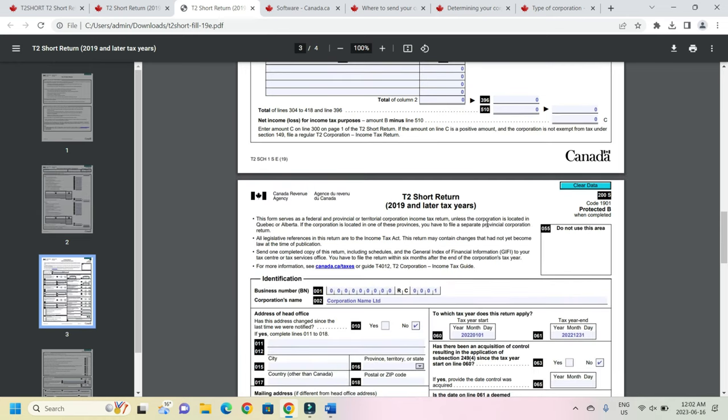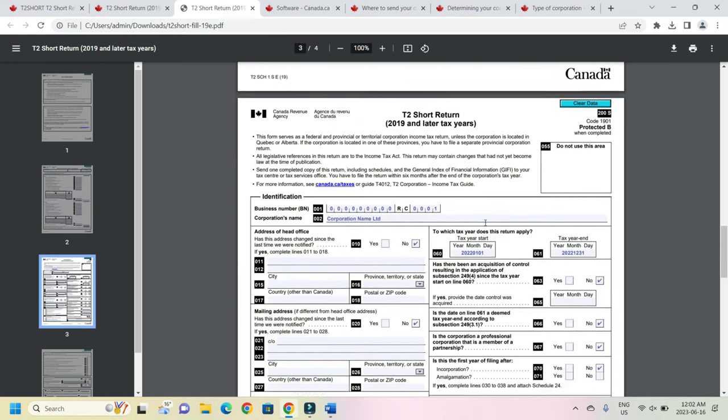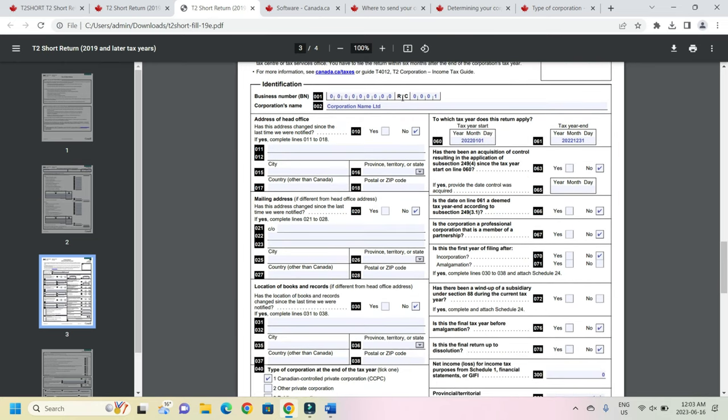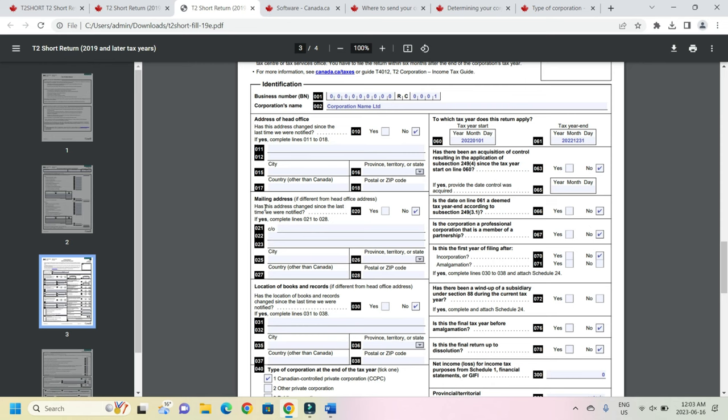Now when it comes to this page three, you enter the business number followed by RC and the four digit number which is there in your incorporation document. Then corporation name as in the incorporation document. Then address of head office. If it has changed then the response will be yes. If it has not changed then the response will be no. If it is yes then the address will have to be updated here: city, province, everything. Same goes with the mailing address. If it has changed the response will be yes. And if it has not changed then the response will be no. And then if it is yes fill the detail.